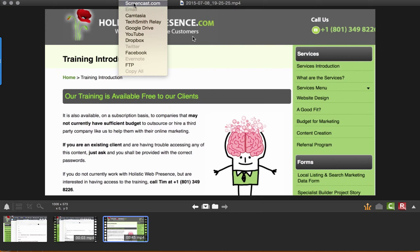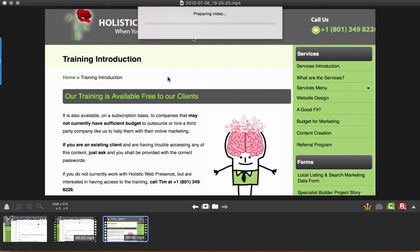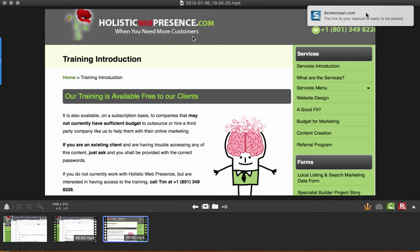Let me show you what happens. I just click Screencast and it's now uploading the video, and it's asking for my password. If you're just getting started using Screencast, you can set up your free account. In my case, I've already set up the account, so I just need to log in. This little thing pops up right here.